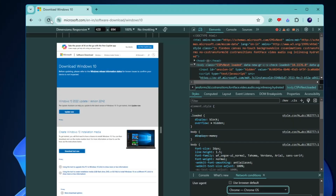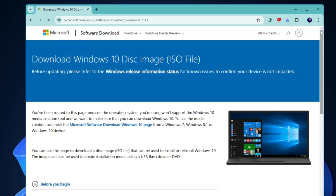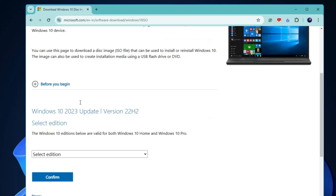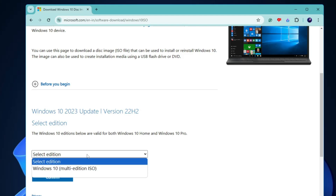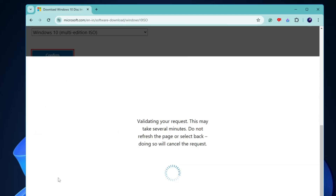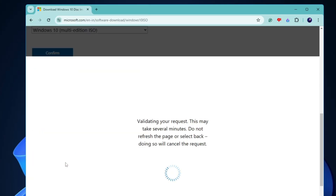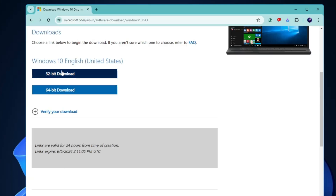Now go ahead and reload the page. Once reloaded, close the developer tools panel. This time when you scroll down, you will find the option to download the Windows 10 ISO. Click the dropdown, choose Windows 10 Multi-Edition, and click Confirm.